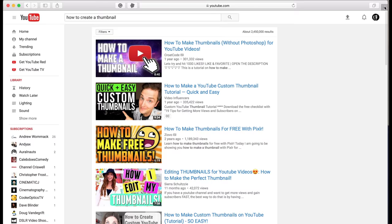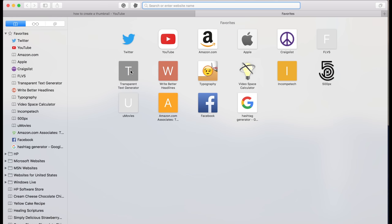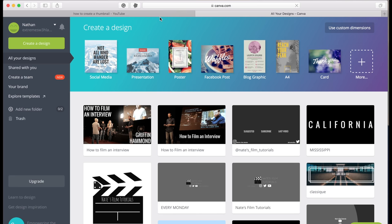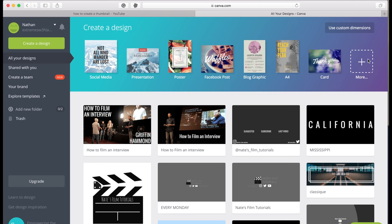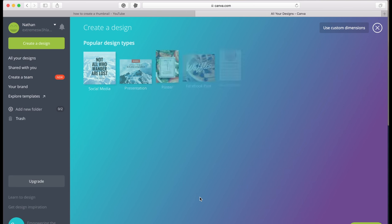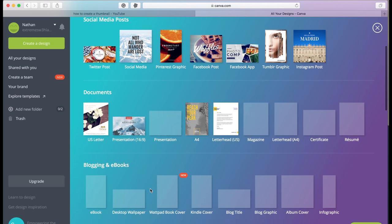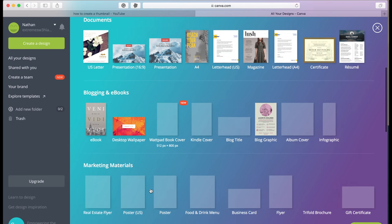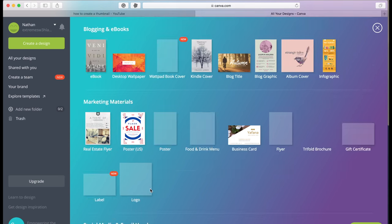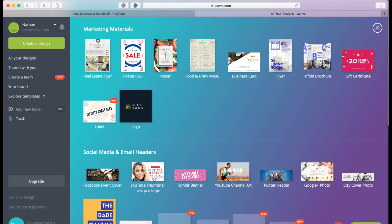Let's go over to the website where I make my thumbnails. That is canva.com. So here we are, we can create a new design and let's go down to the YouTube thumbnail right here. This template.